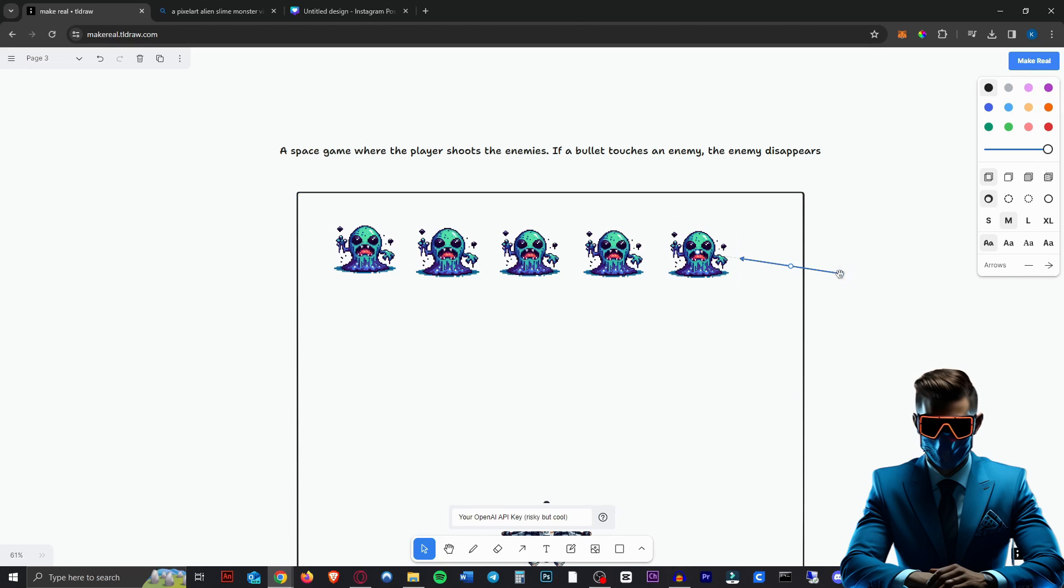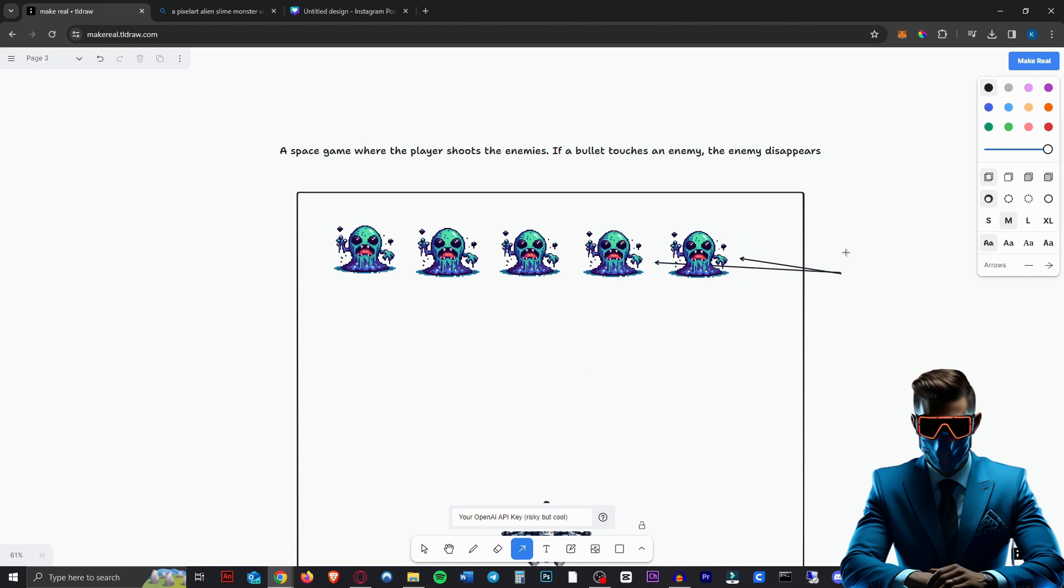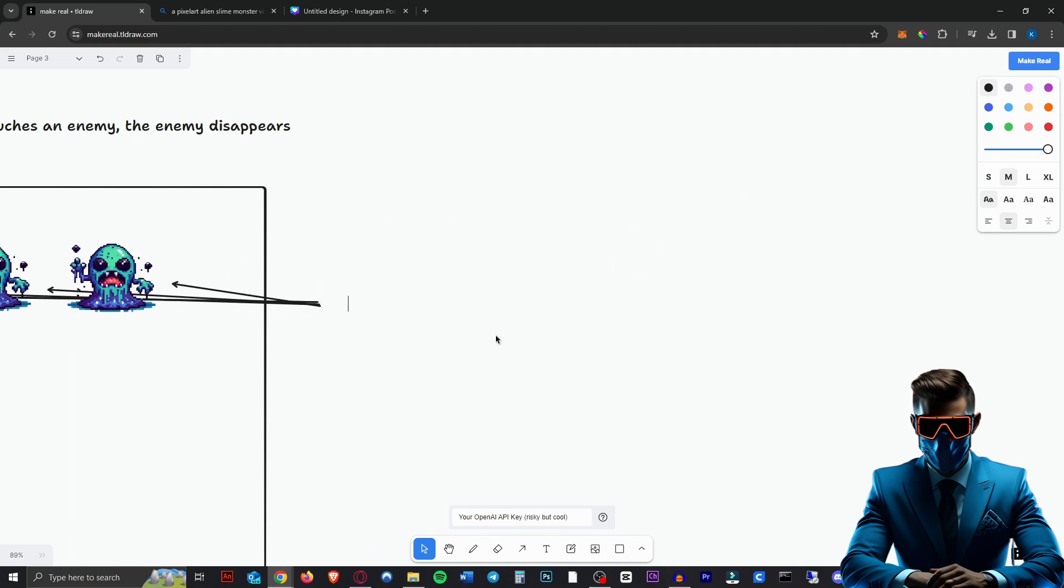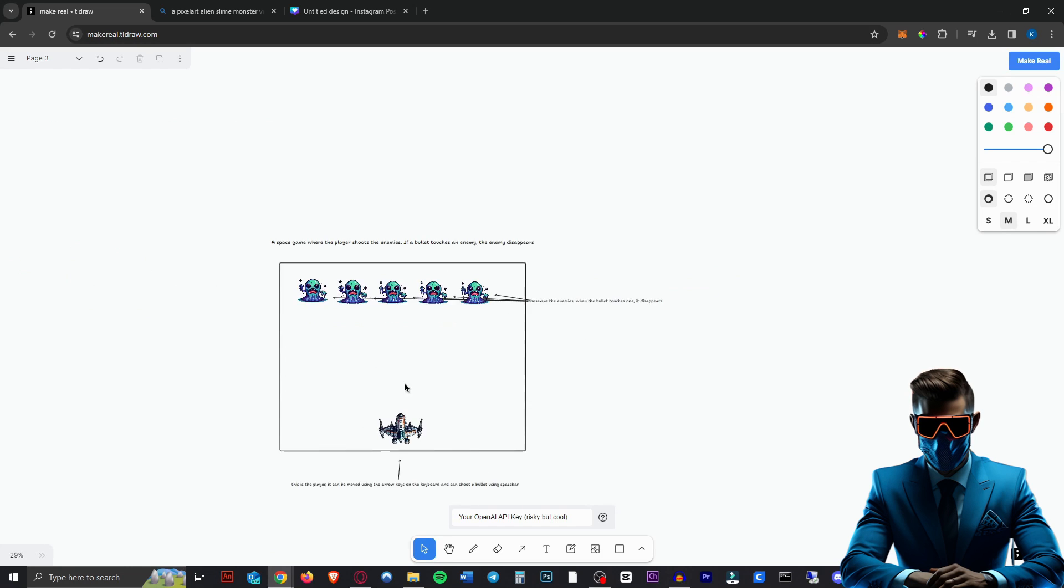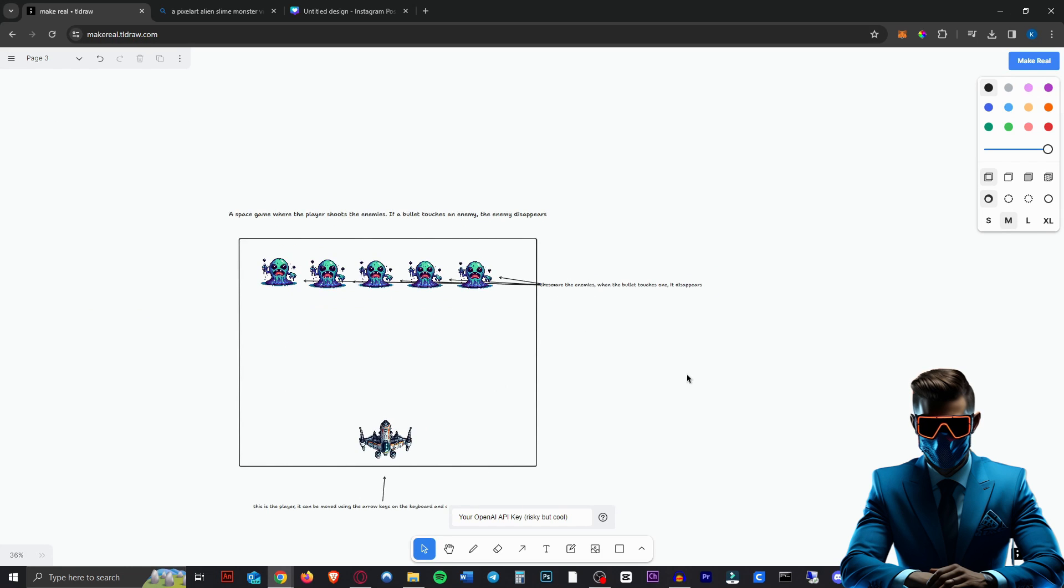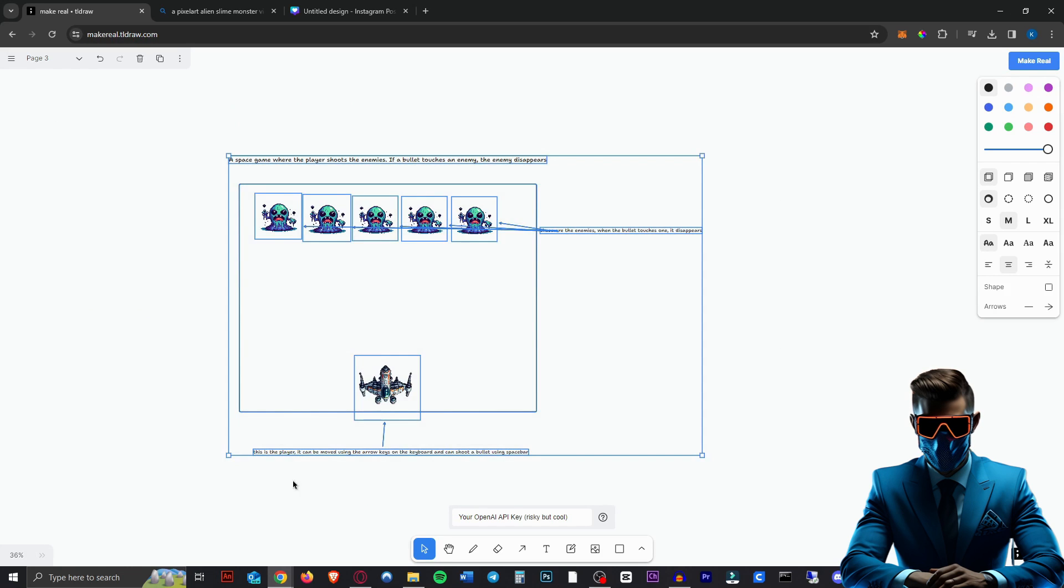Then we draw an arrow to all these enemies. I'm not sure if you have to actually do it to each one, but I'll just do that just in case. And we will say, these are the enemies. When the bullet touches one, it disappears. And I think this should be enough for our first generation. So we'll just select it all and hit make real.